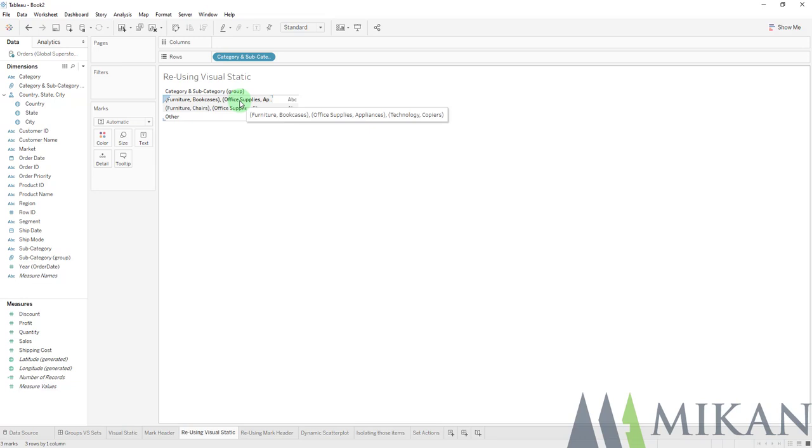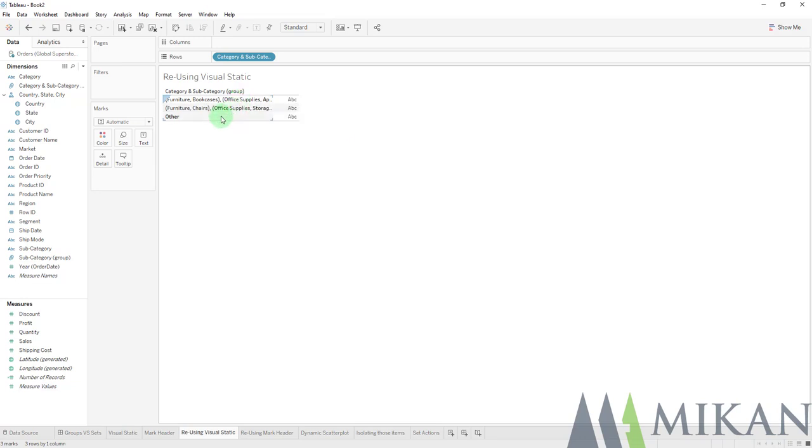You can see that we have three members right here. One is the group we made that was blue, two is the group that we made that was orange, and then we get a bucket of everything else that is placed in a group called other.